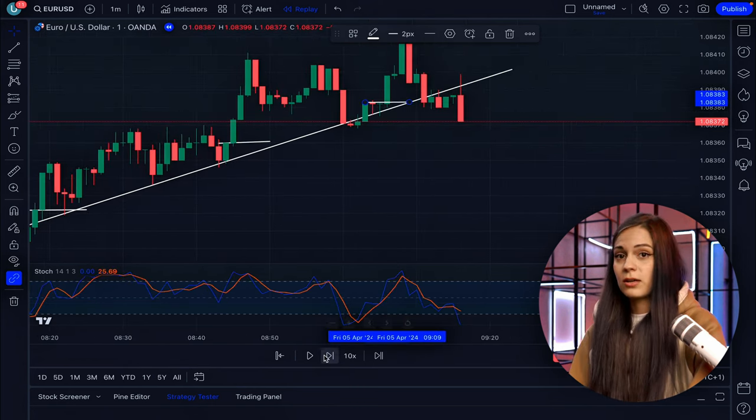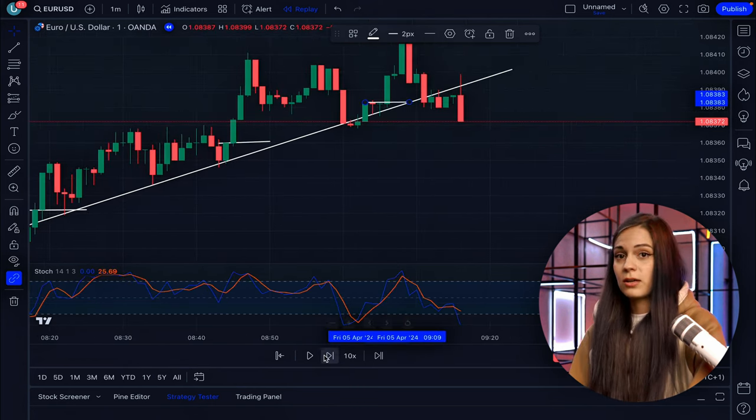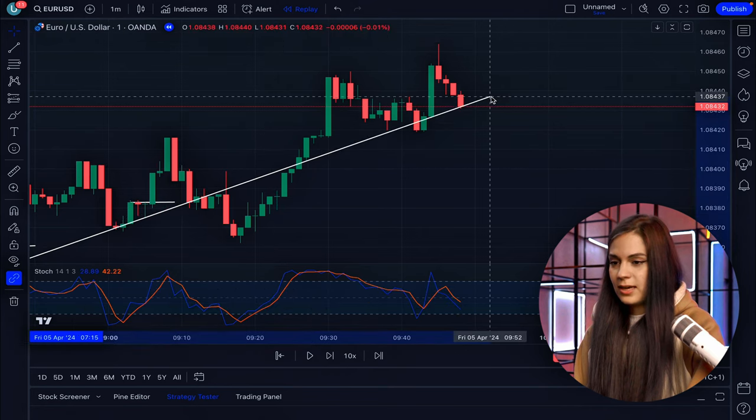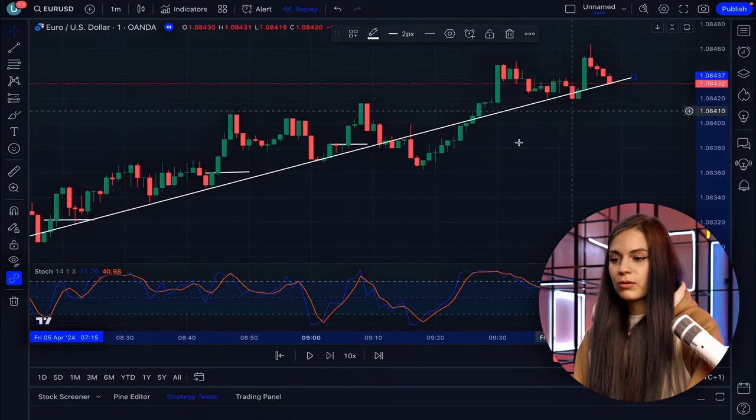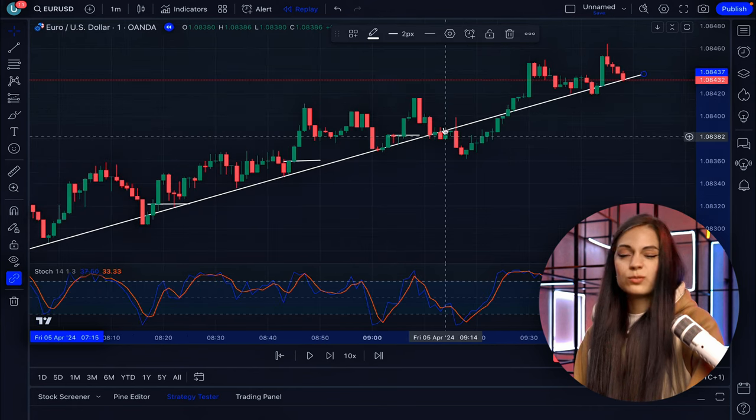The trend continues, but after this breaking through — where the lower level is lower than the previous one — I would stop looking at this trend. That shows there might be a price reversal and trend reversal, and as we can see, that actually happened just a bit later.